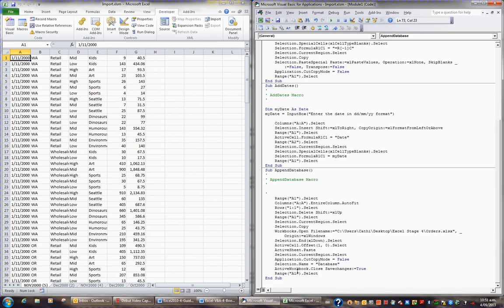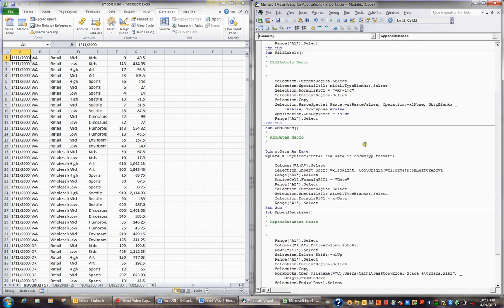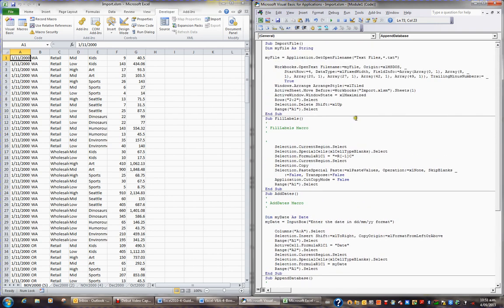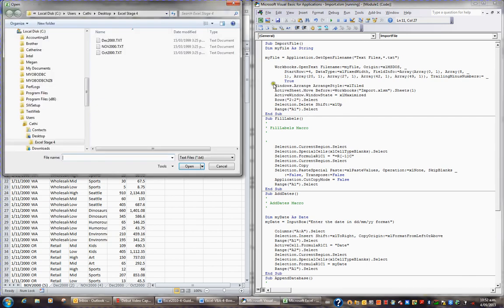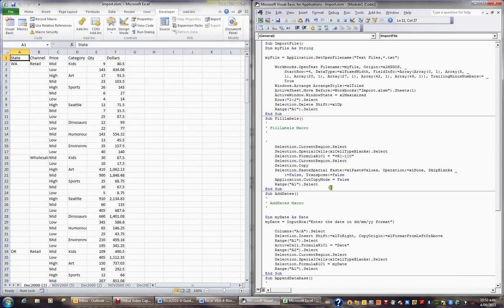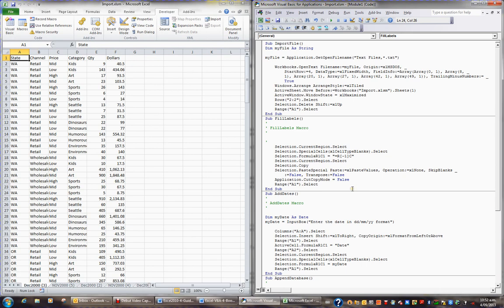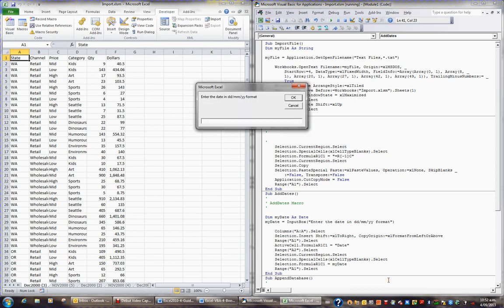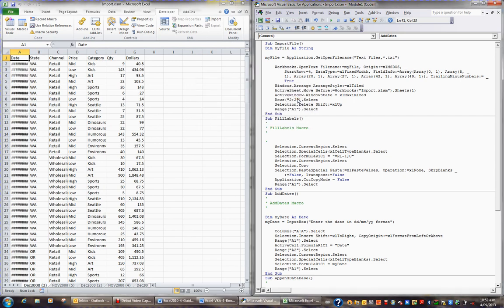So with those changes in place, I now want to test this. I'm going to go up to the procedure import file, and I'm going to run that and bring in December, so F5 and bring in December, and OK, or open. That brings in December, fantastic. Then I go to fill labels, and I press F5, and that populates all the blanks with the labels. Then I go to add dates, and F5 that, and because it's December, I'll go 1 slash 12 slash 00, and OK that, so that puts in the date.